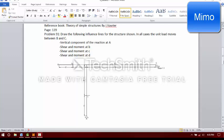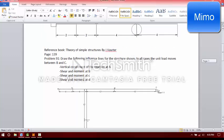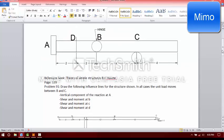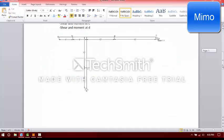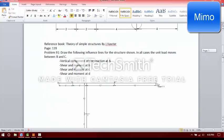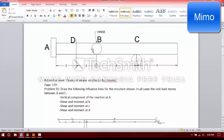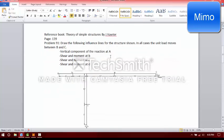Hi guys, how are you? Today we are going to draw an influence line for beams, frames and stuff. But we will use this frame as frame is more complex than beam. So we will draw an influence line for frame. It will be very easy, so don't worry about it.